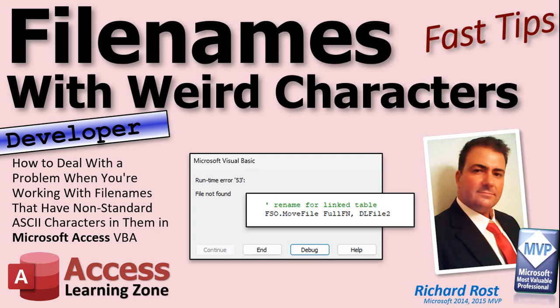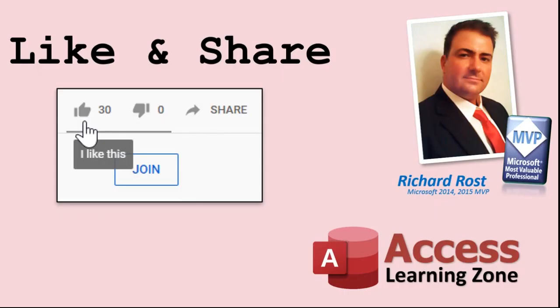So go ahead and feel free to try it on your own. And yeah, that's it. So there's a fast tip for today, my developer Access friends. Live long and prosper, and I'll see you next time.